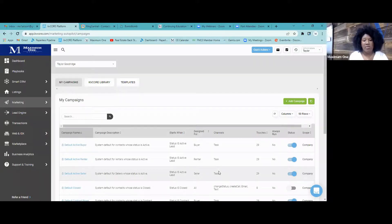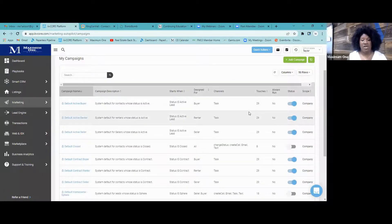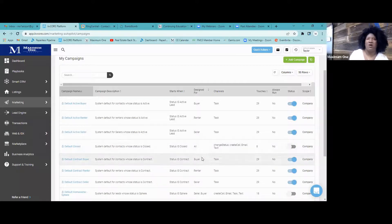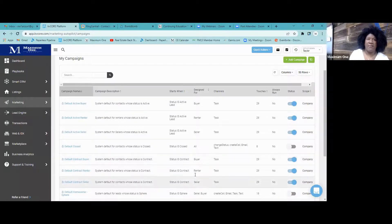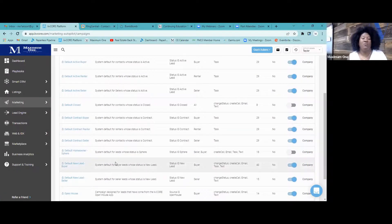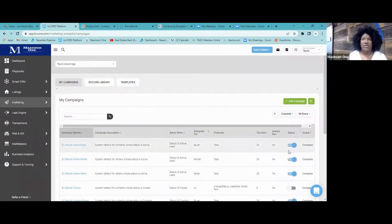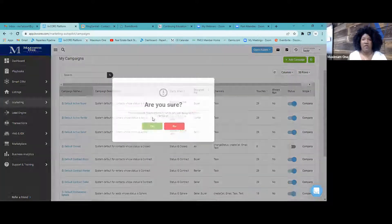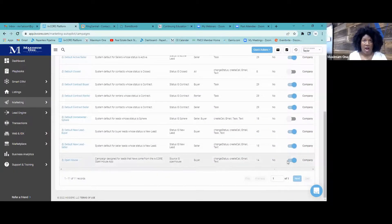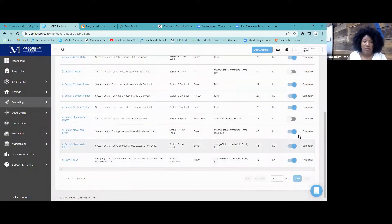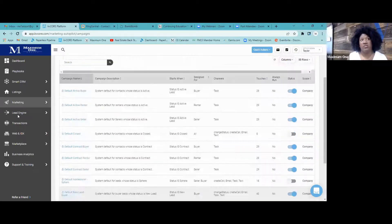You can enable and disable these default campaigns as well. If you want to make them your own — because a lot of people don't want notifications or campaigns sending automatically, especially if they prefer to be more hands-on — you can turn these off. Just look through them, and if you don't need it, turn it off.